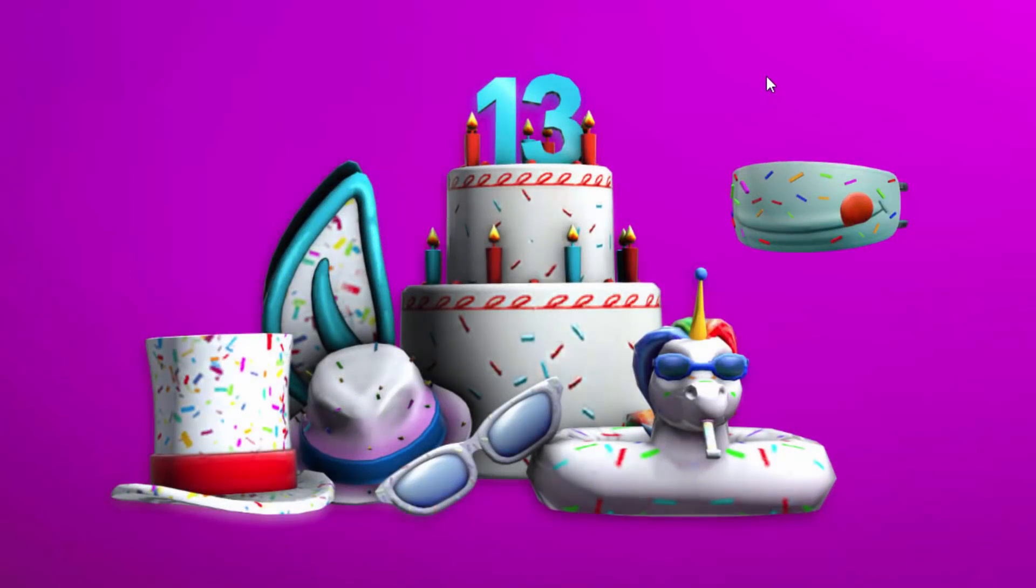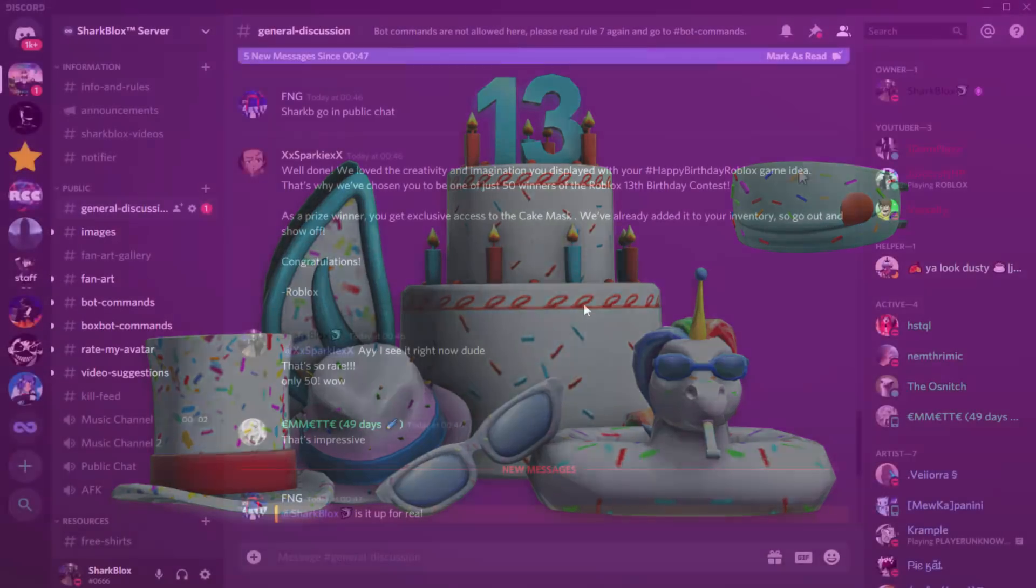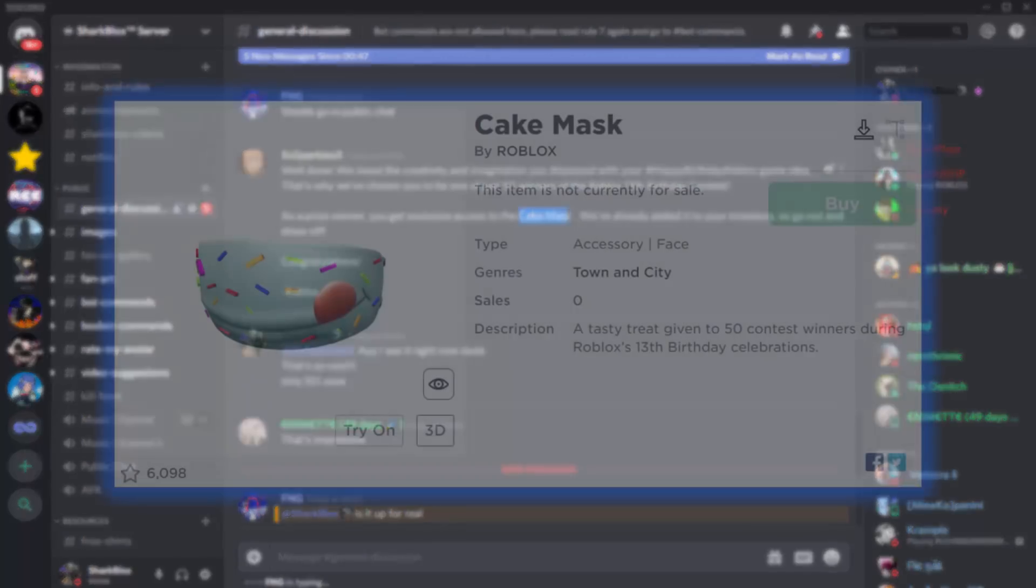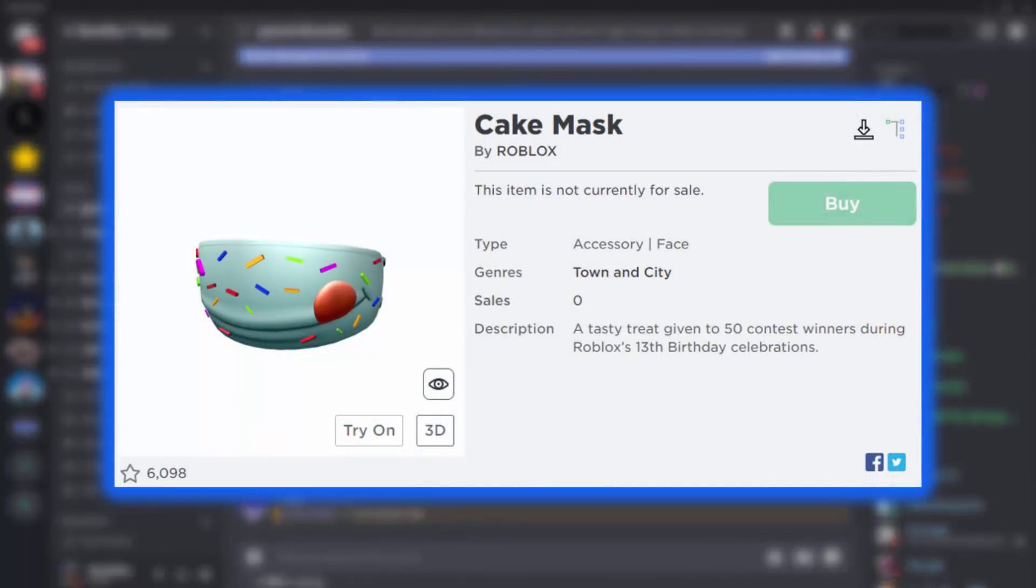How's it going guys, Shortbooks here. So who remembers the Roblox 13th birthday contest? I actually made a video showing you guys how to enter. You could enter on Instagram or you could enter over on Twitter, and if you won you would actually get the exclusive cake mask.